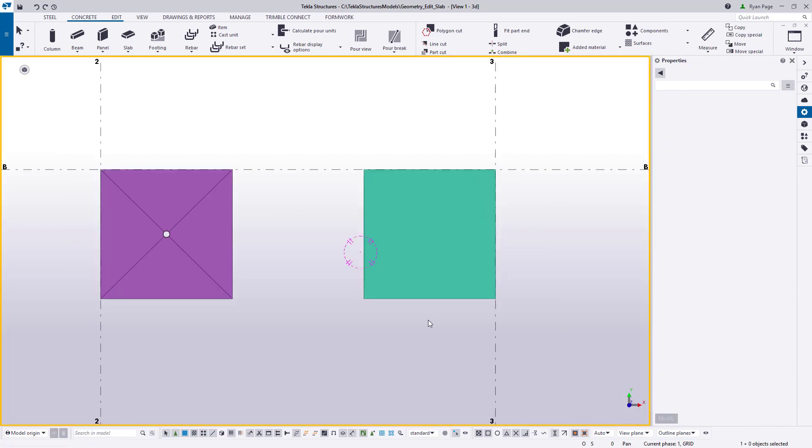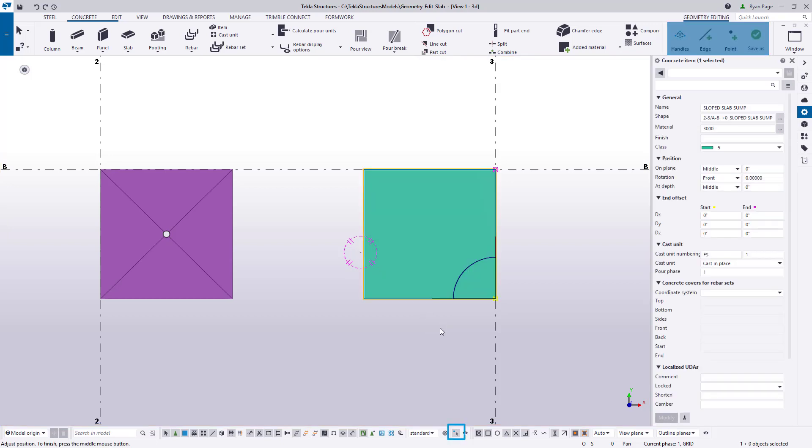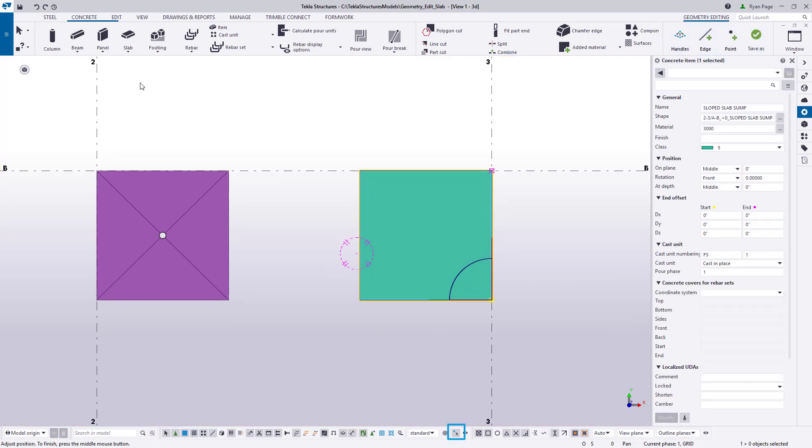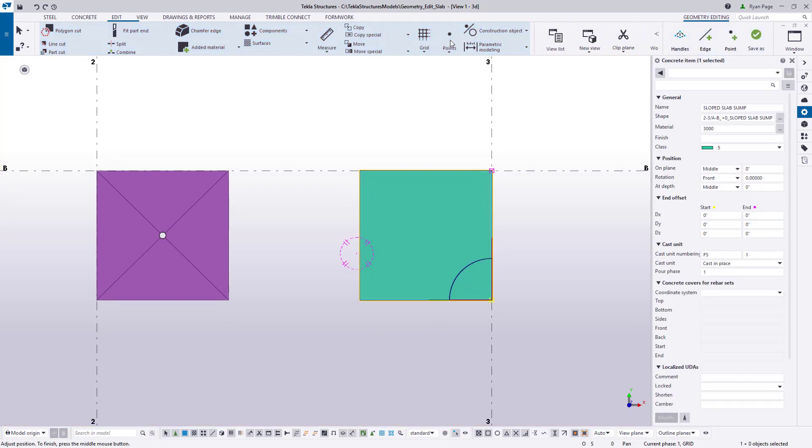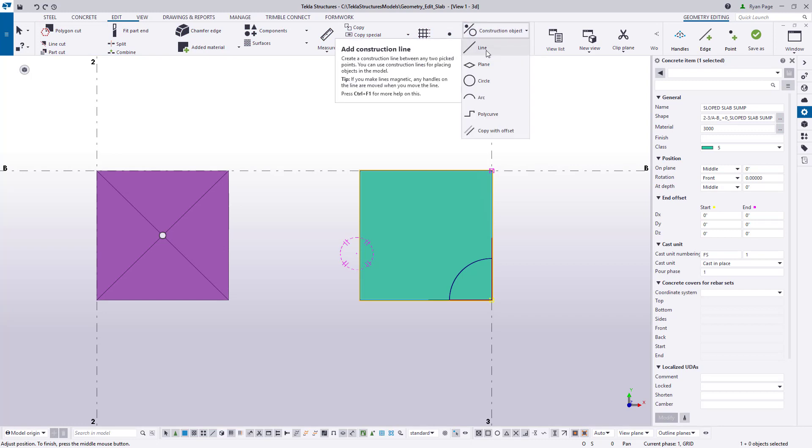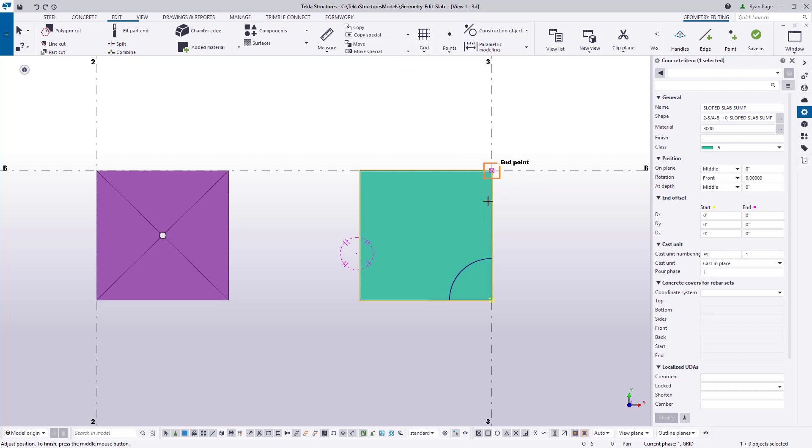First we need to lay out where our recess is going to be located. We need to ensure that direct modification is on. We'll use the construction lines from the construction object tool in the Edit Ribbon. We'll go ahead and place the sump 12 inches off the upper right corner of the slab.